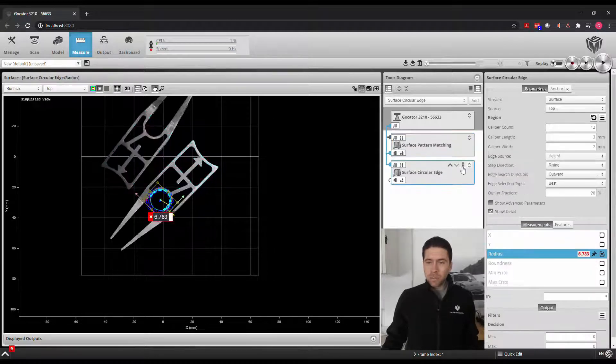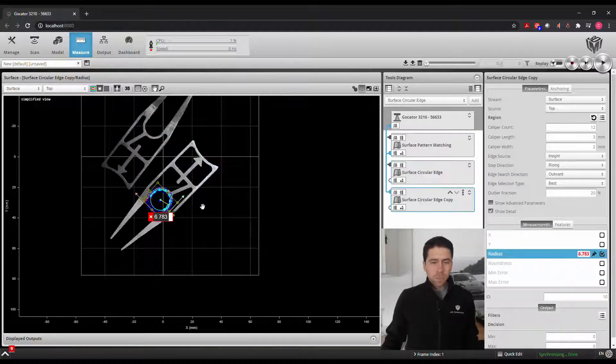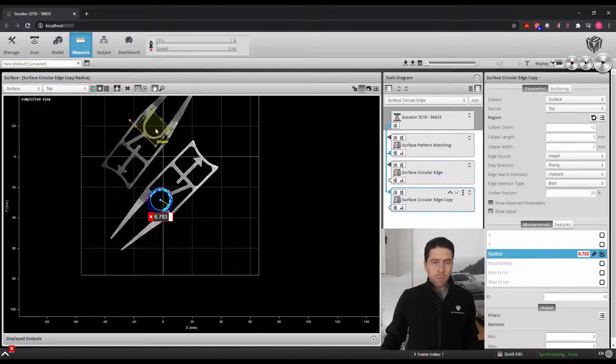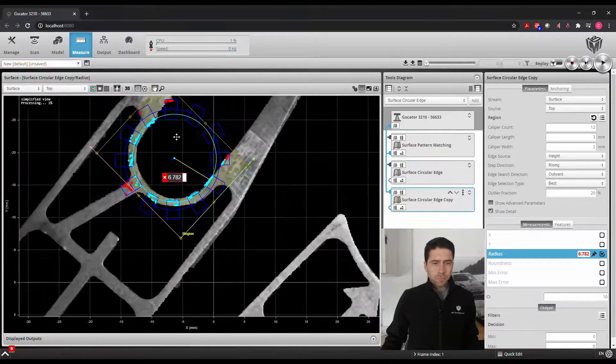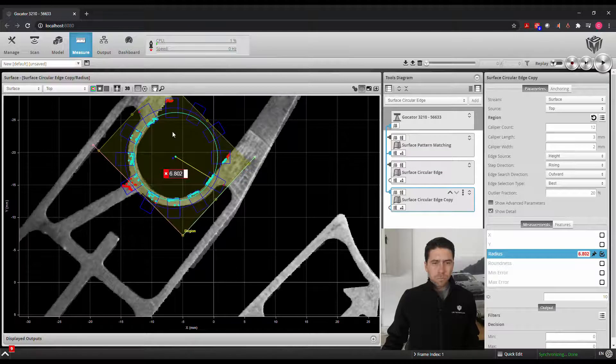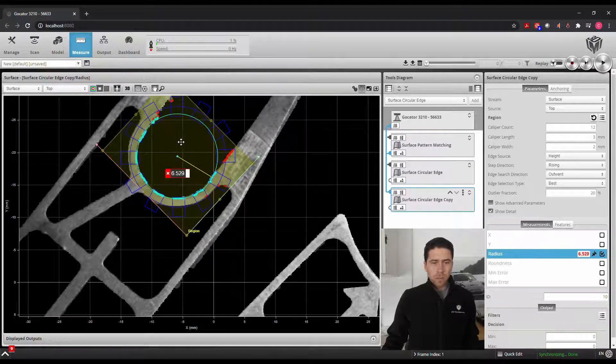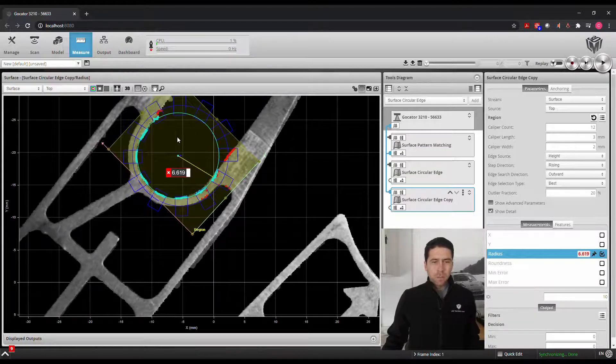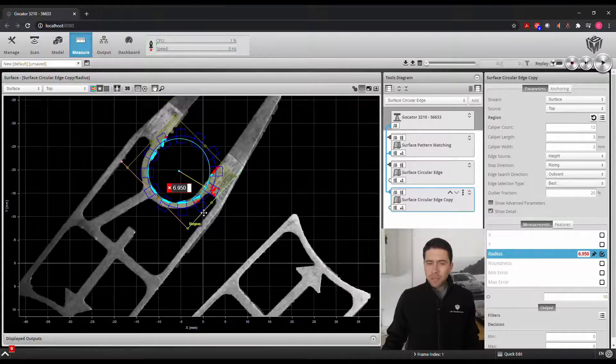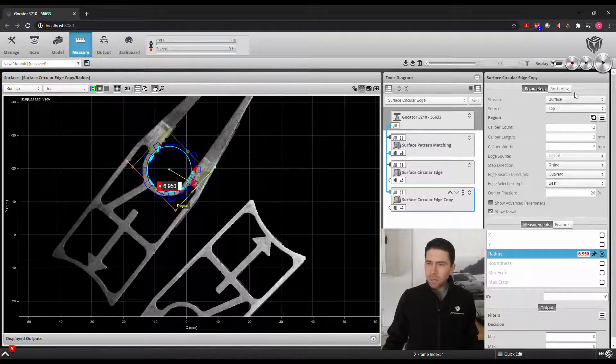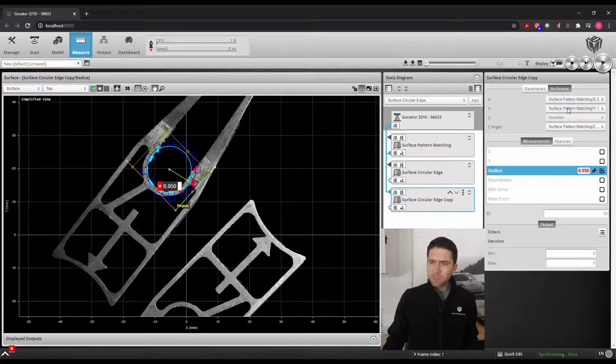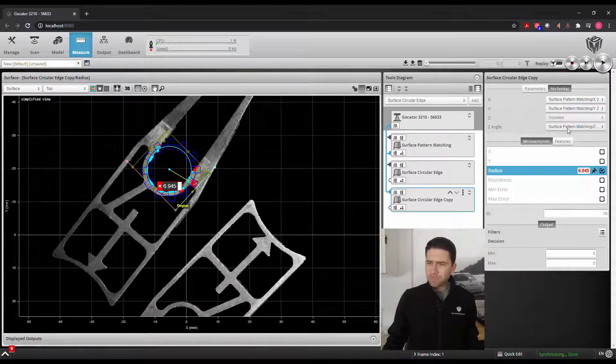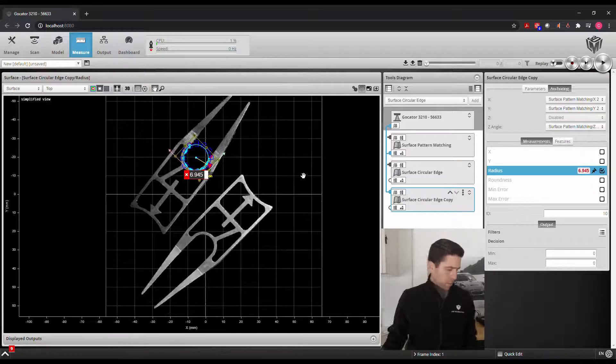If I were to then duplicate the circular edge tool and place it over this part, we can adjust our region a little. And instead of using surface pattern one for anchoring, we'll use surface pattern two. So we'll adjust that, and there we go.